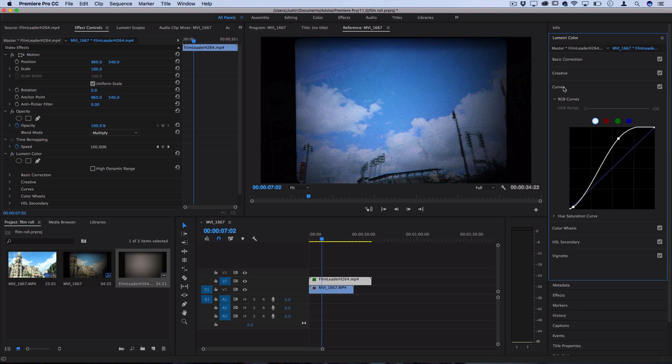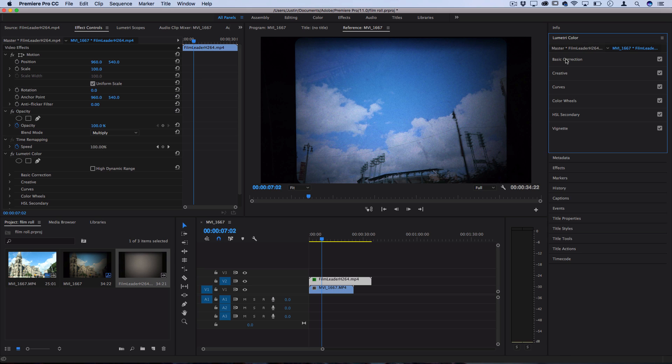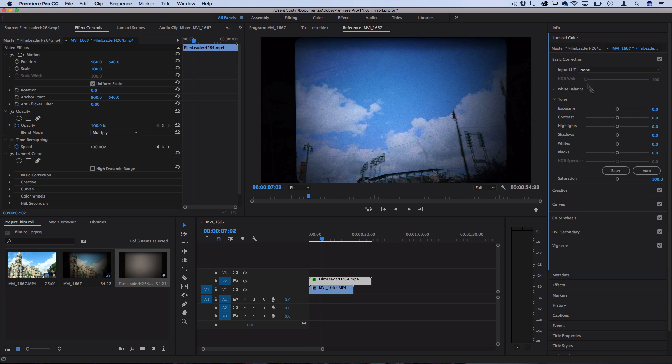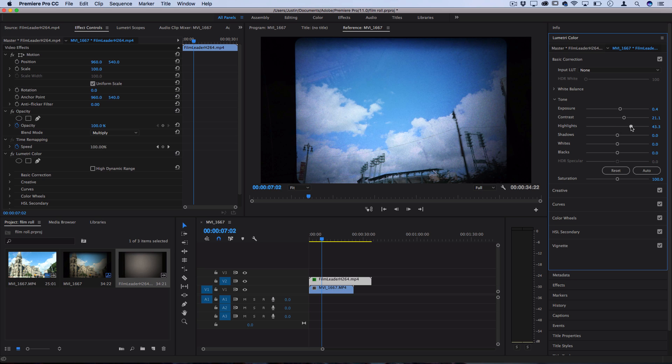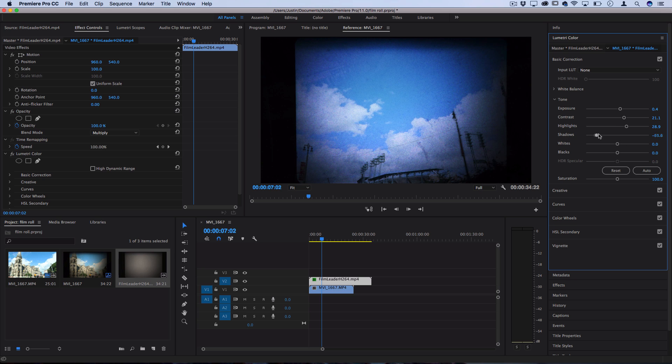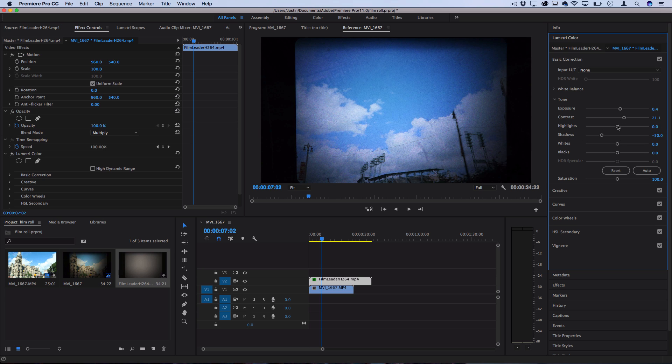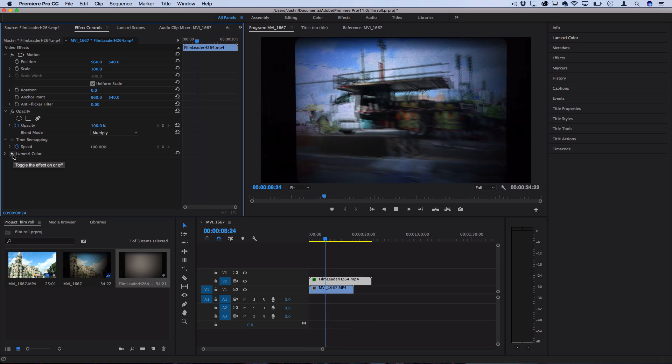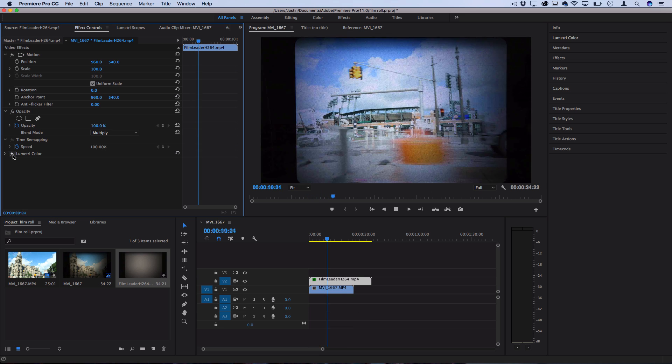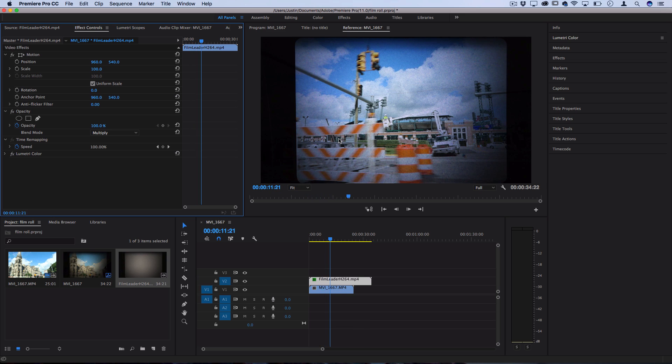If you're scared or confused of the curves tool you could always go into basic correction and try to adjust things like the contrast, exposure, and then highlights and shadows as well to get a similar level of adjustment. So this is what it looks like before and after we apply the color adjustments.